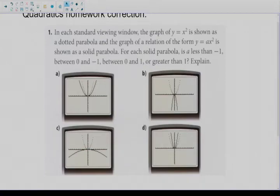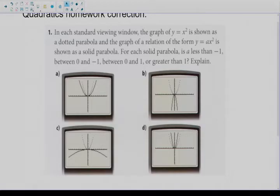Hello everyone. Today all I'm going to do is go over some of the homework questions that were given to you the other day, just to make sure that you understood them, and if you had any questions that maybe this will help you with that. If you have any more questions, please make sure to email me.